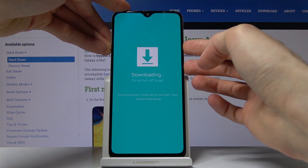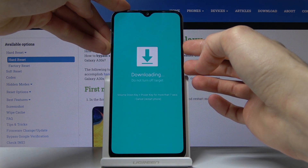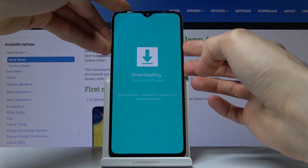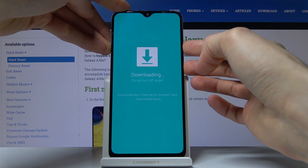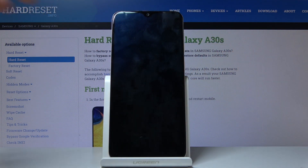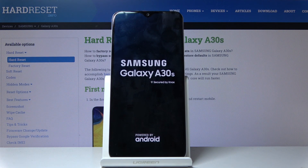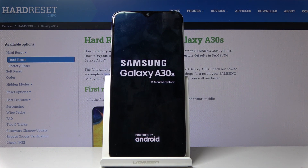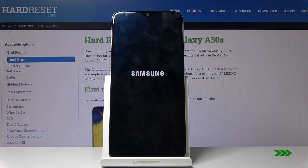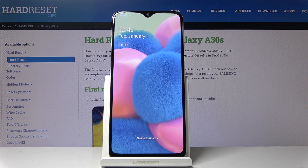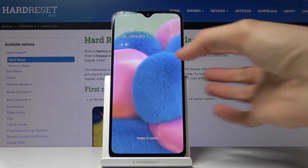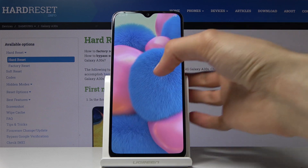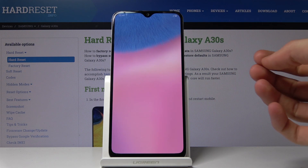Volume down, power key. And once the screen goes off you can let go and it will automatically power back on into the Android. And there we go — we're back in the Android. So that is how you would access and also leave the download mode.